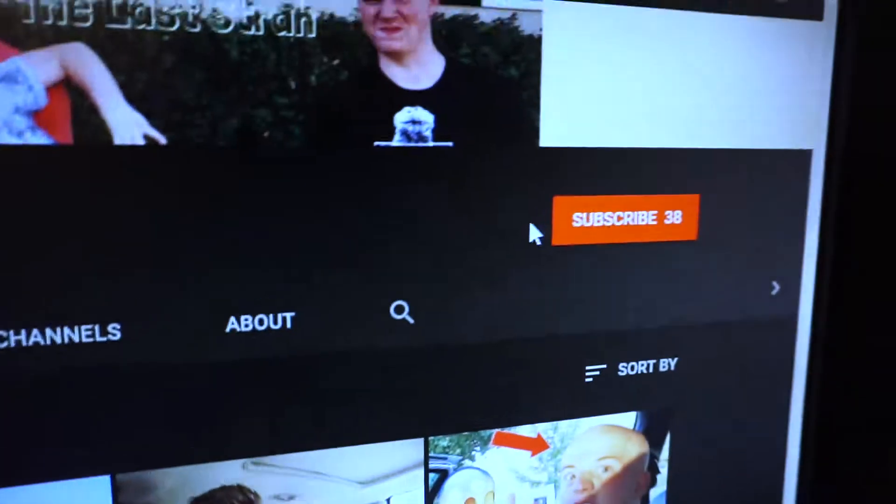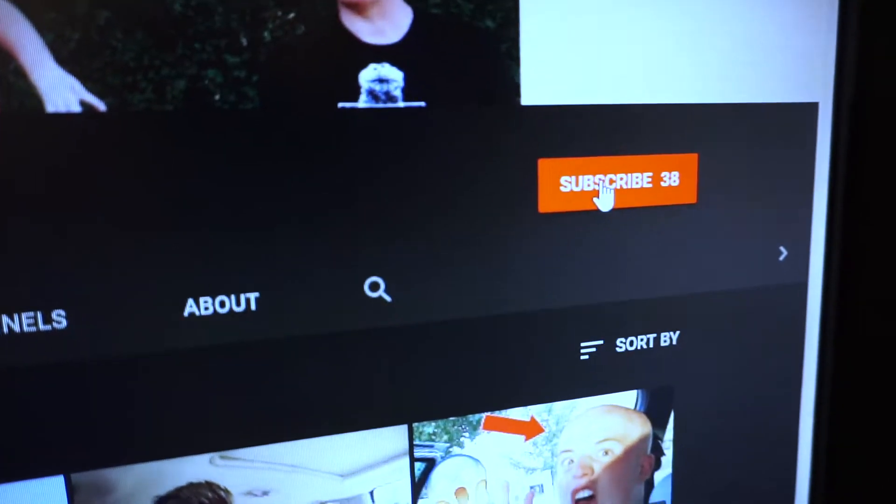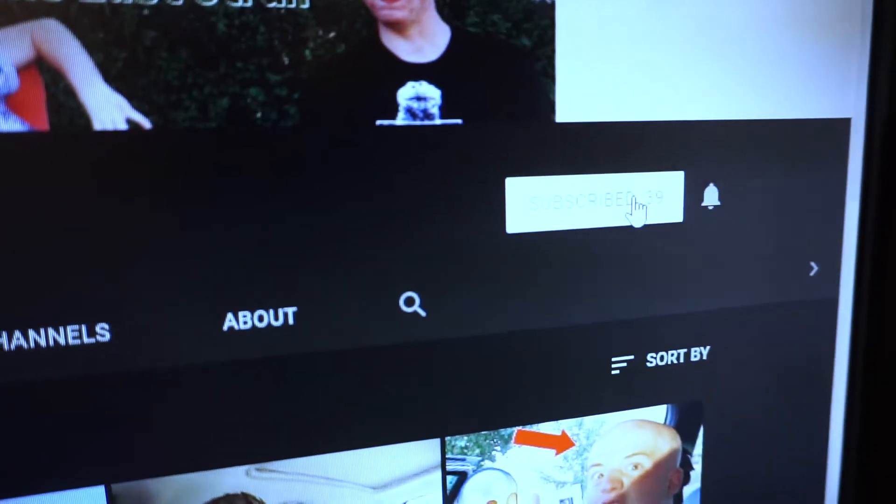Subscribe. Just click that button. Subscribe. Pop that like button. Leave a comment if you're feeling schnazzy. See you next time.